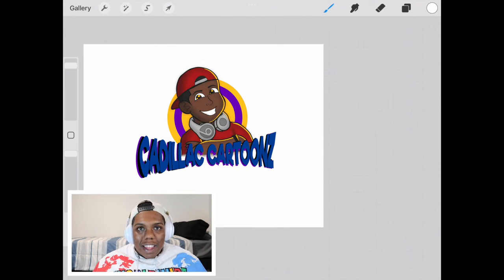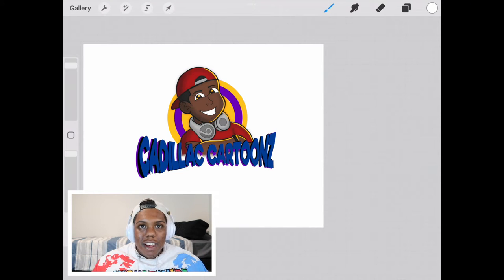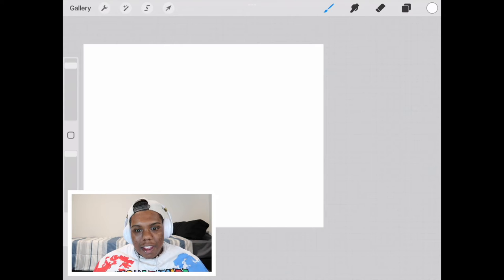What's good everybody, welcome back to Cadillac Cartoons and today I'm going to show you guys how to create a bubble in Procreate.